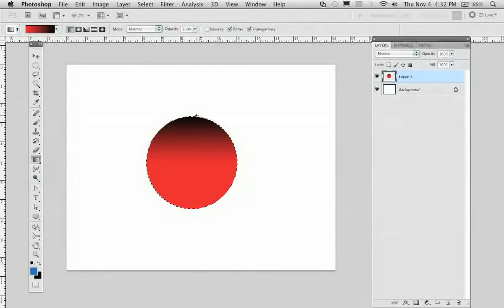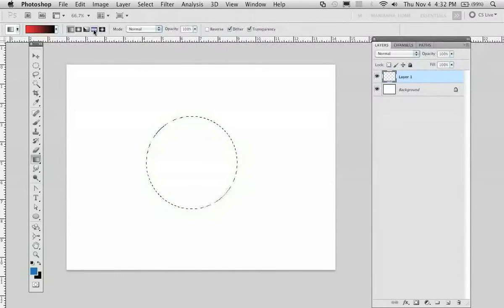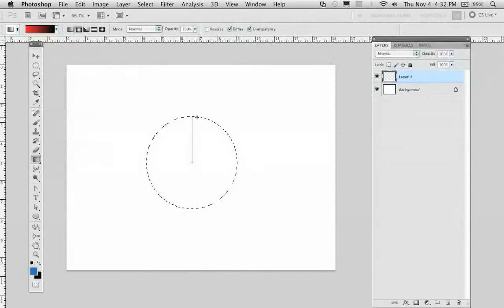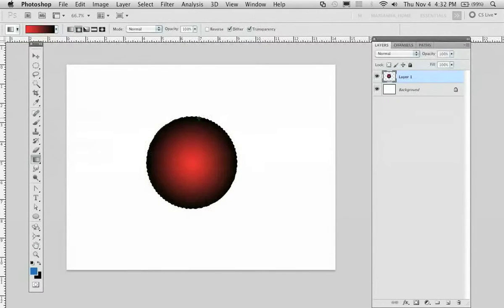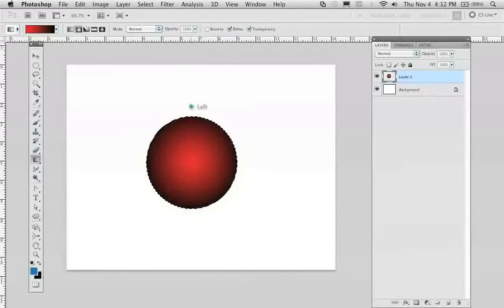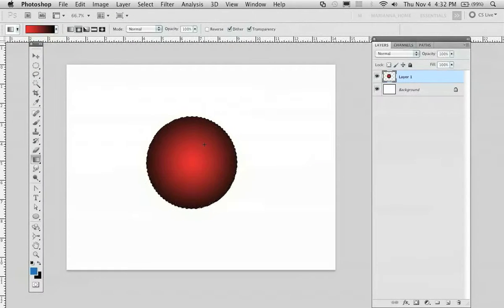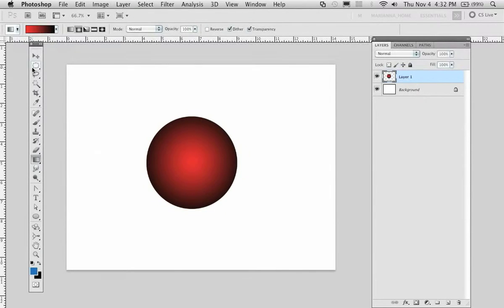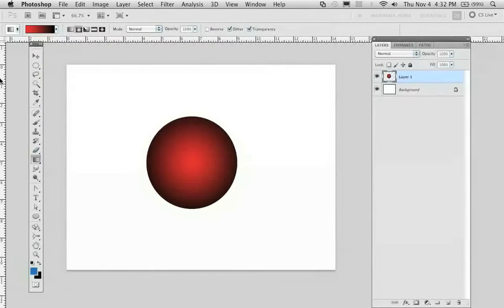If that didn't work, we have to do a reversal. There we go. So now that we have a kind of an orb, we can go in and put in a little bit of a highlight here.